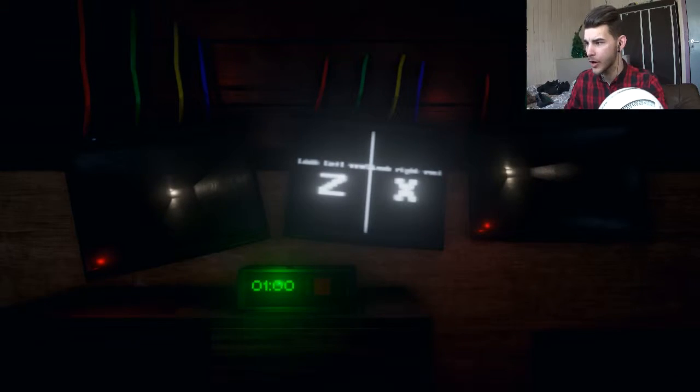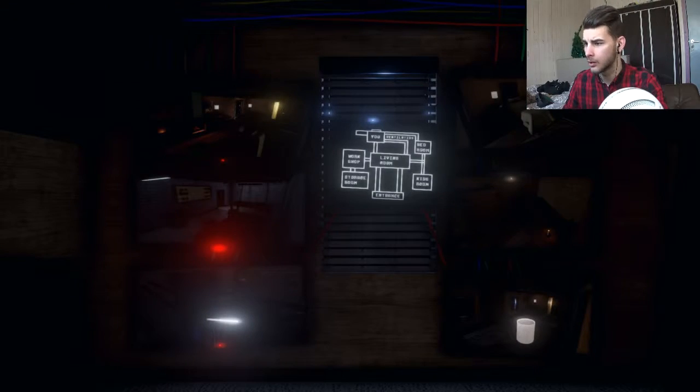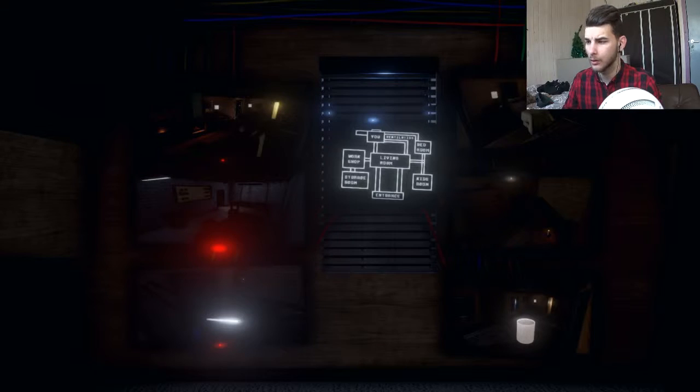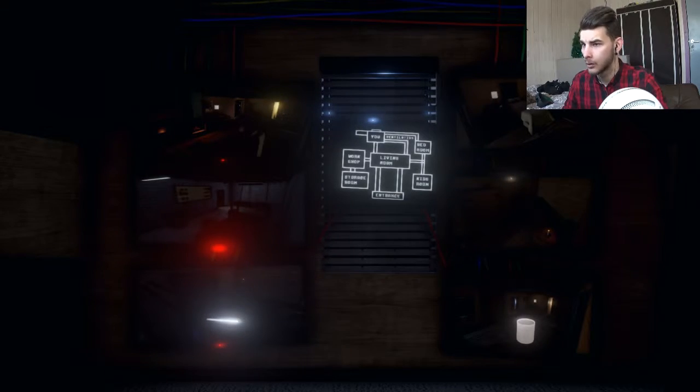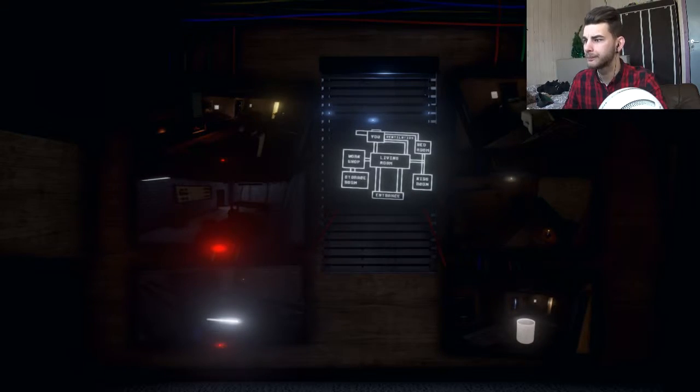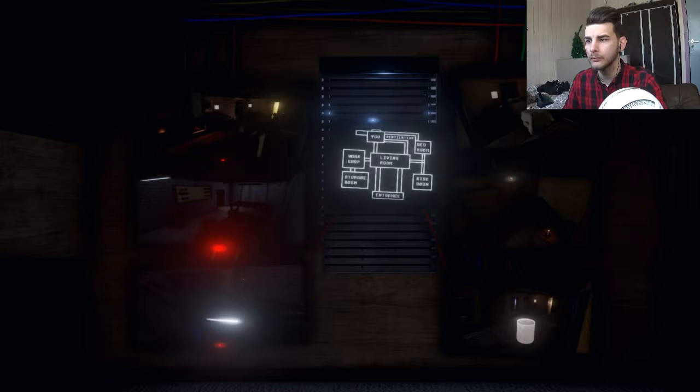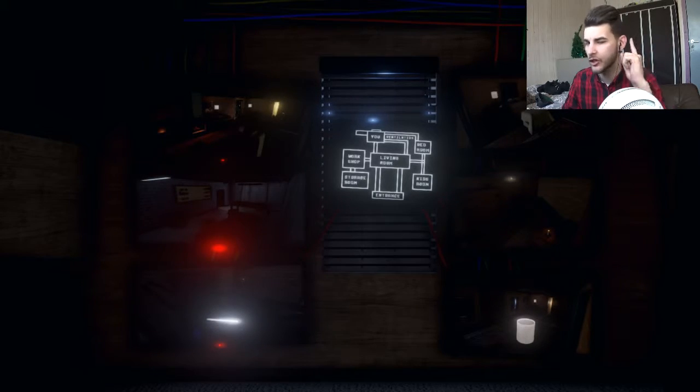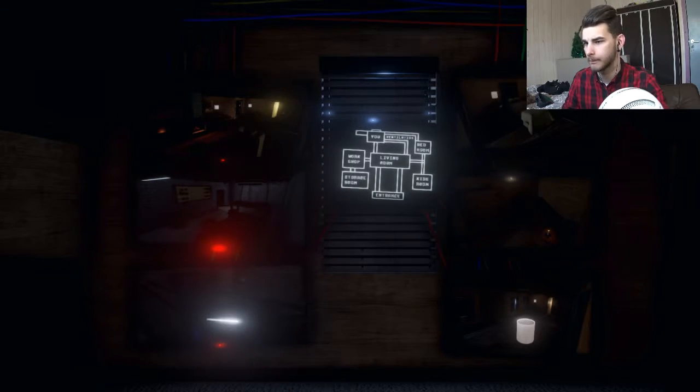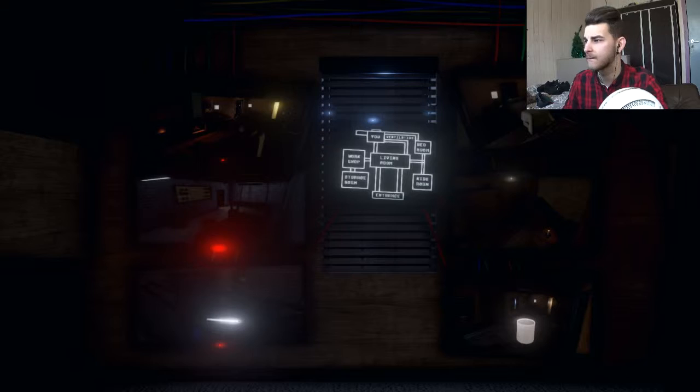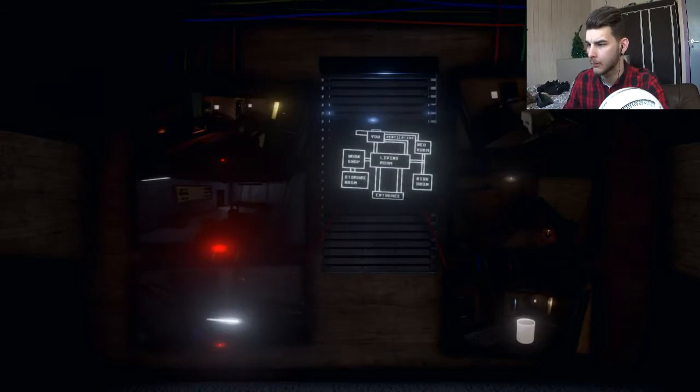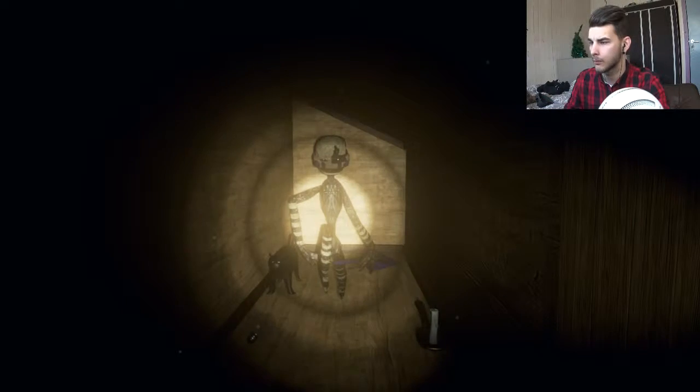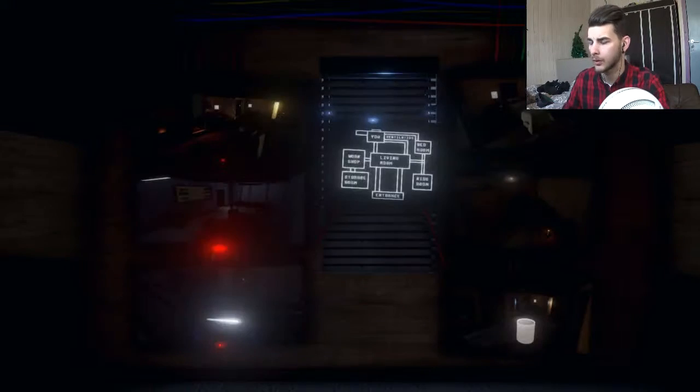Man, this is weird. You only need to go for Foxy if you hear the breathing. That's all. 1am.